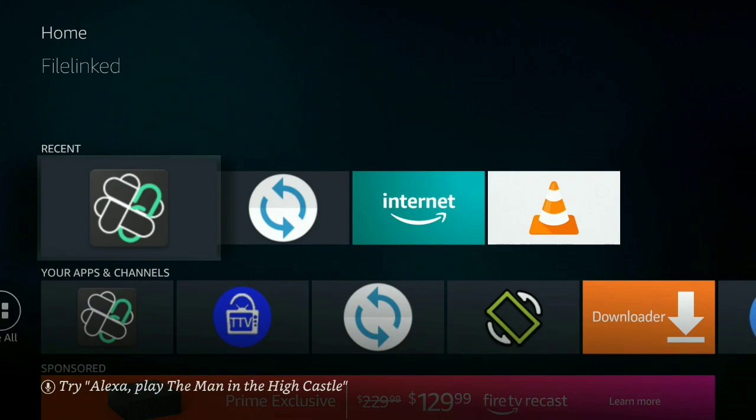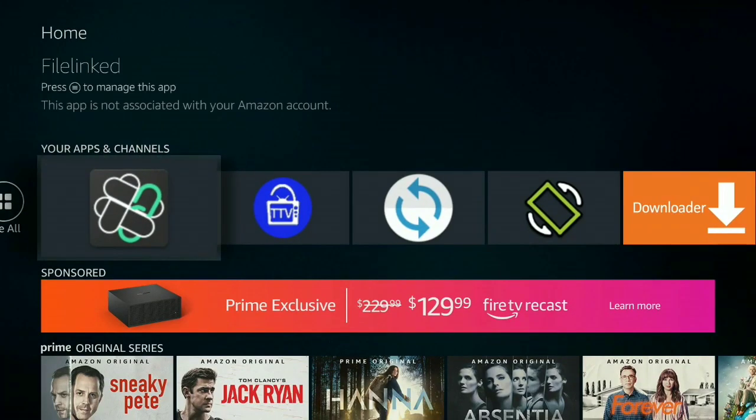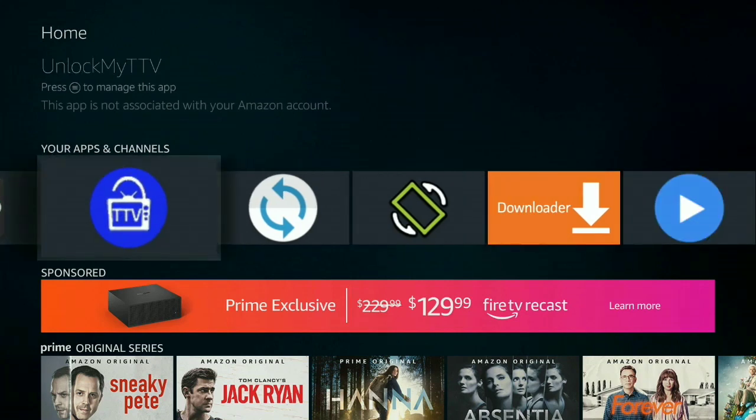What's going on people, back at it again with another amazing video. Today guys, I'm going to talk about an application that many have heard of the name before and some haven't. This is called UnlockMyTTV.